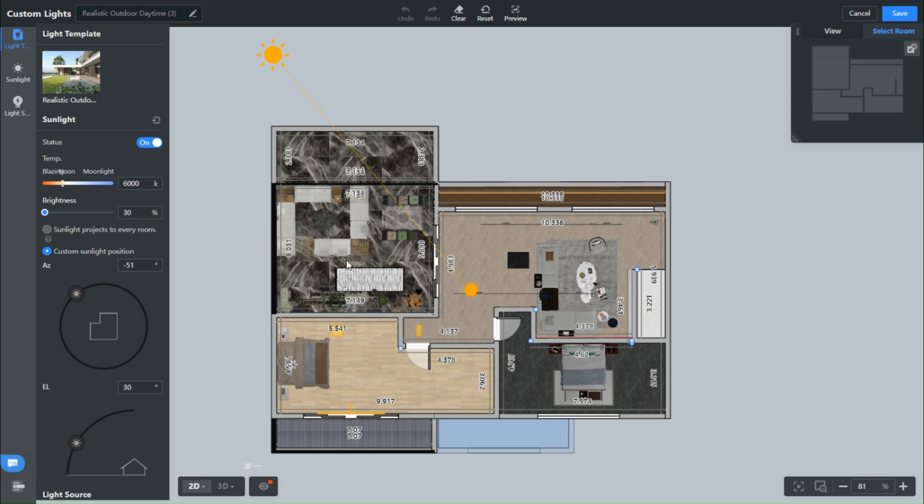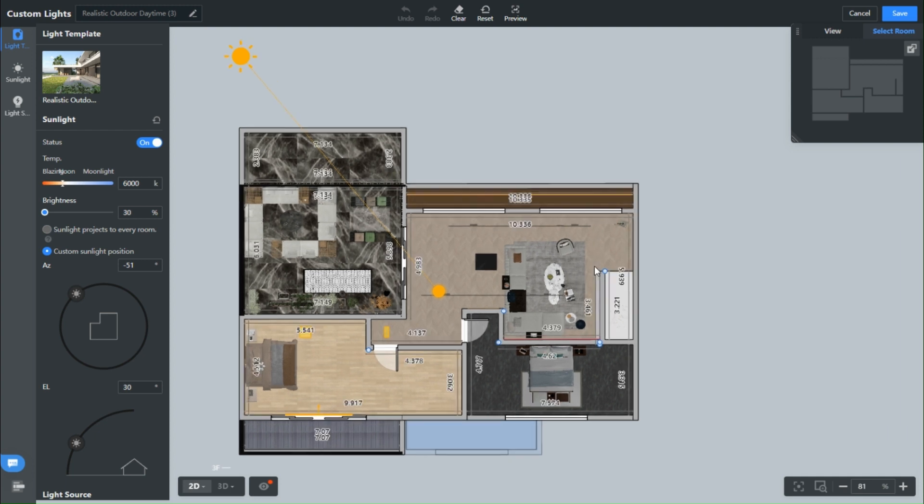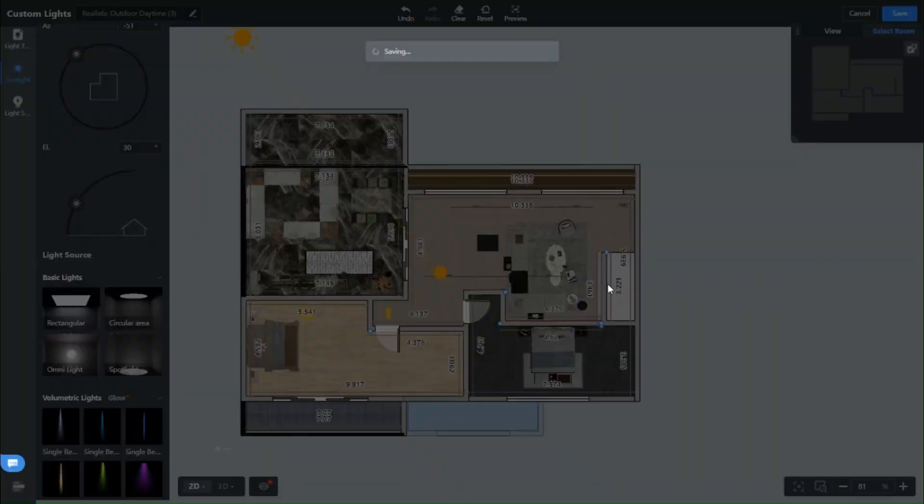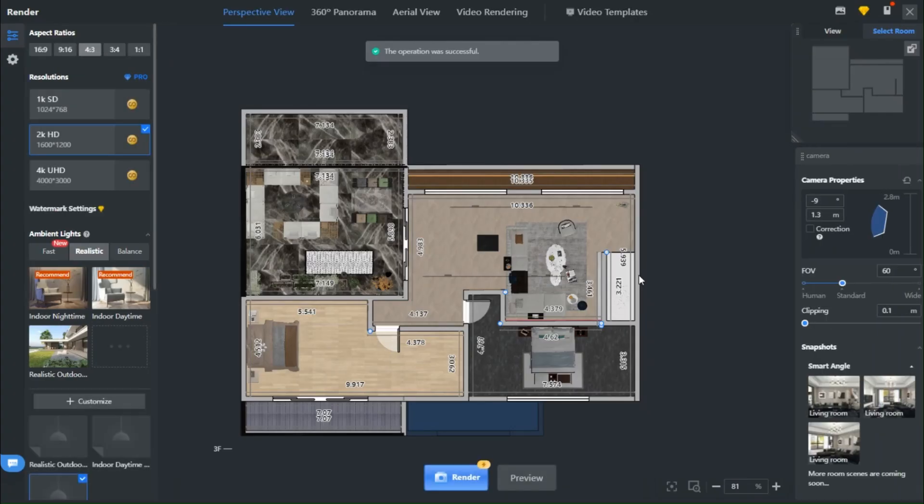Of course, it's all about your vision and preferences, so feel free to jazz it up with area lights if you're in the mood. Once you've worked your magic on all the floors, hit that save button and let's move on to the next step.